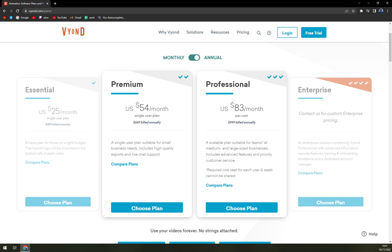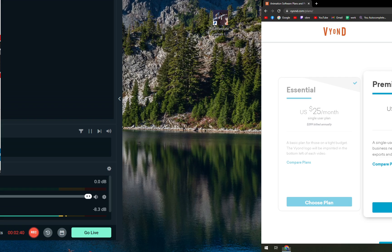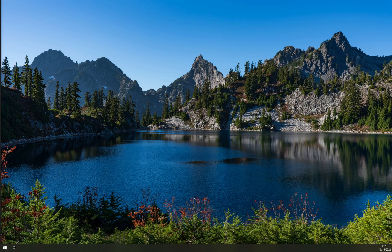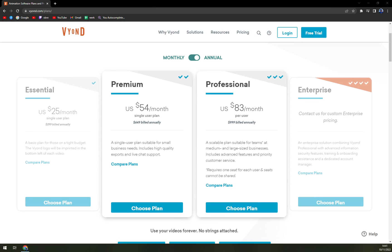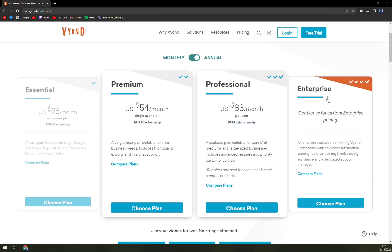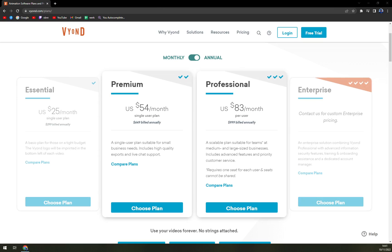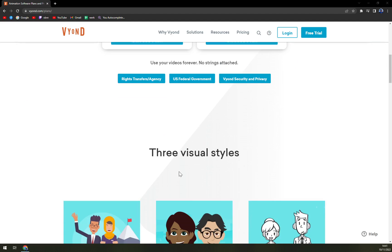Premium is $54, Professional $83. And if you are a part of an enterprise, you have to contact the sales and they will tailor you the option just for you.